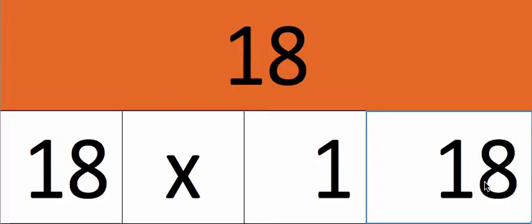This is number 18 multiplication. Number 18 would be multiplied from number 1 until number 20 and the product would be read out loud. So let's start with number 18 multiplication.